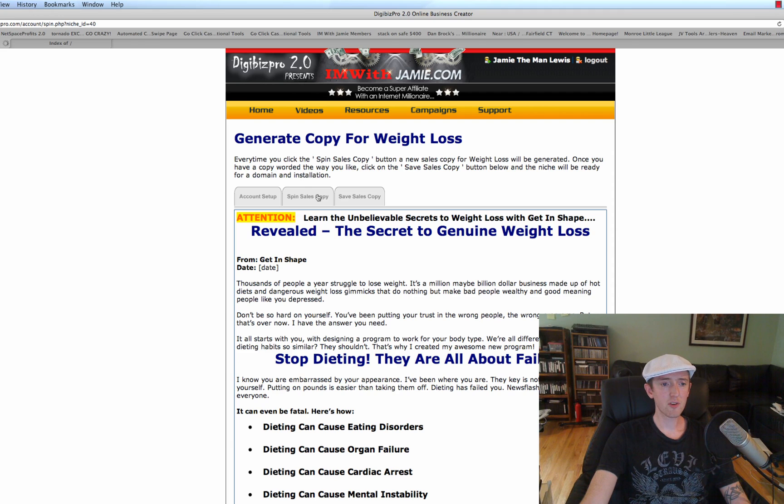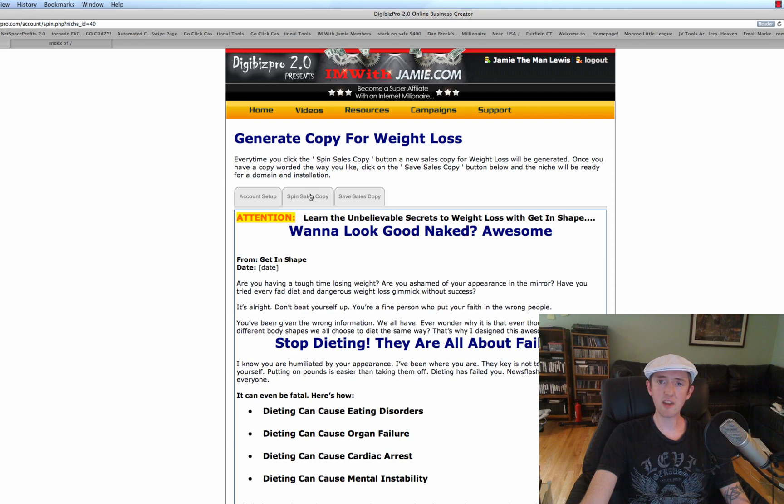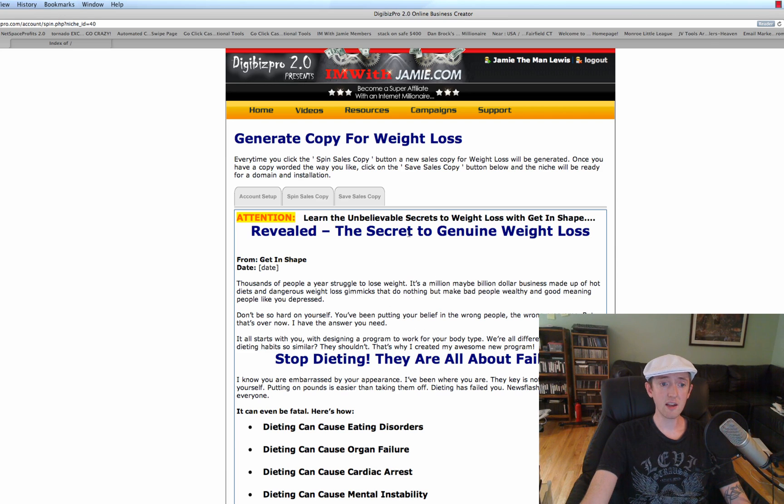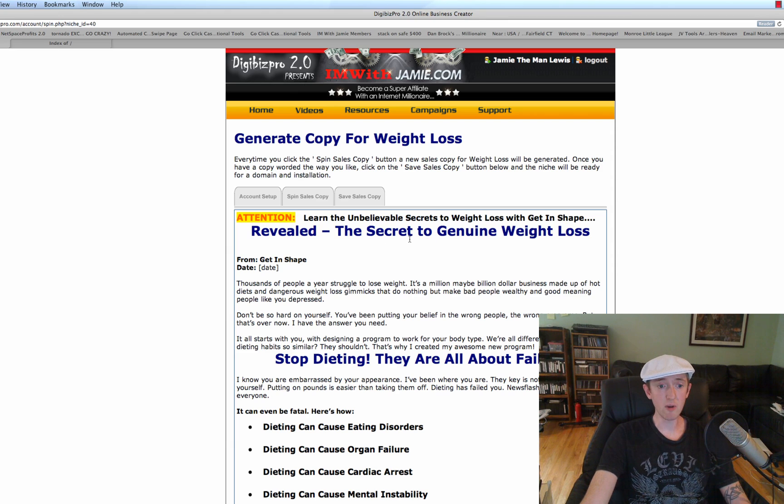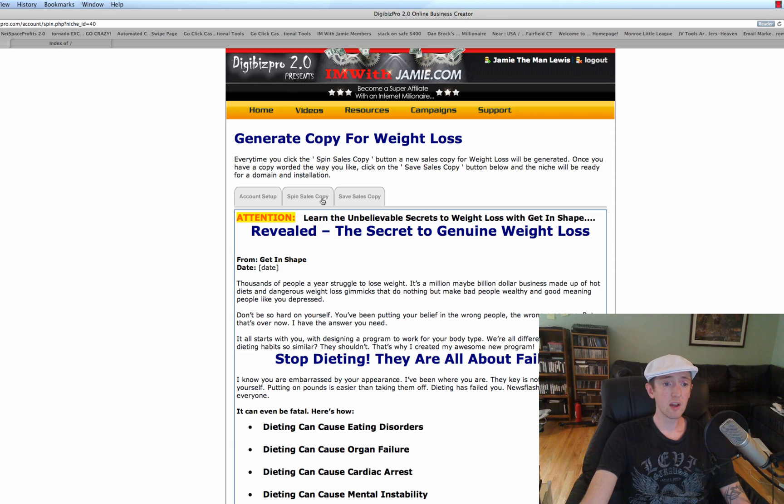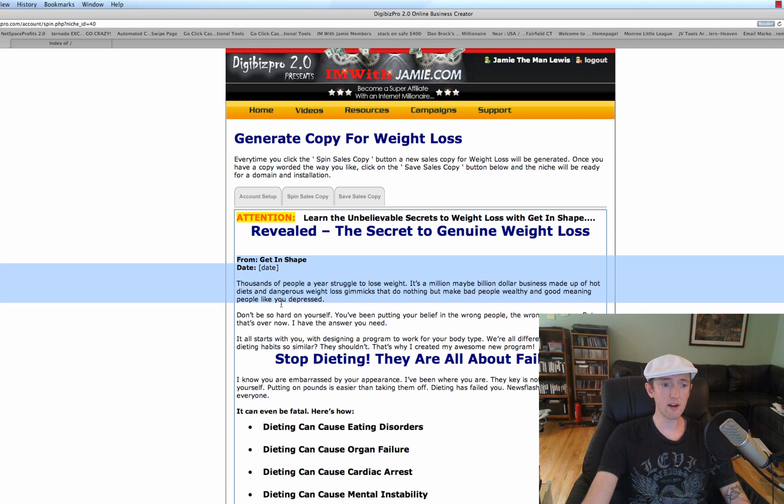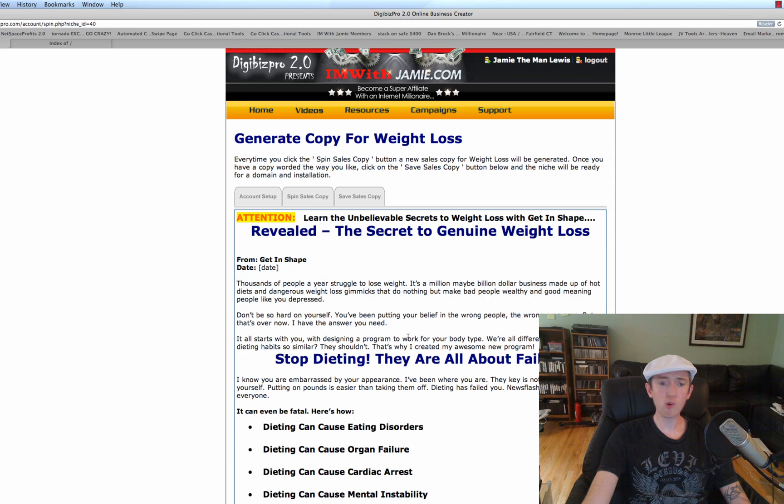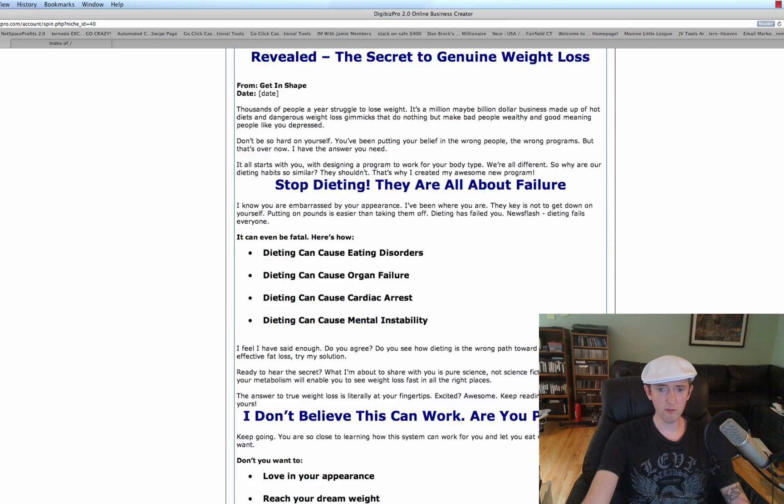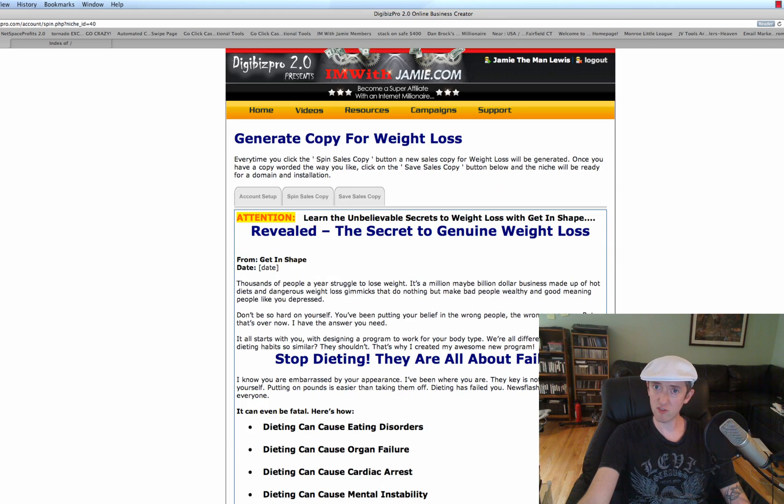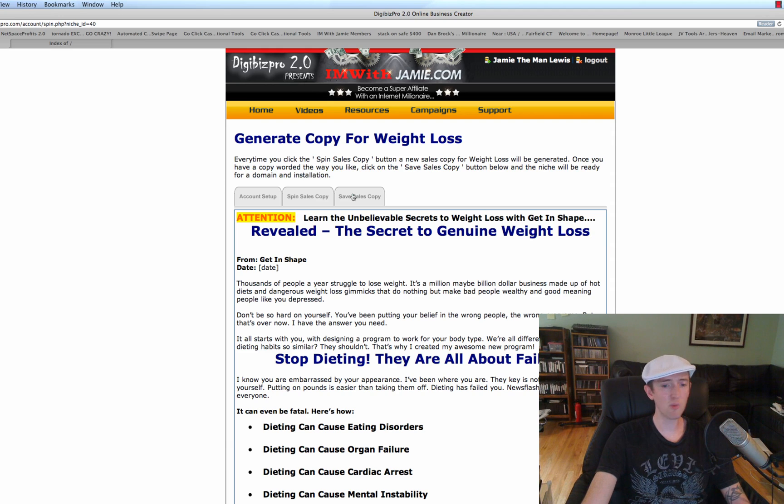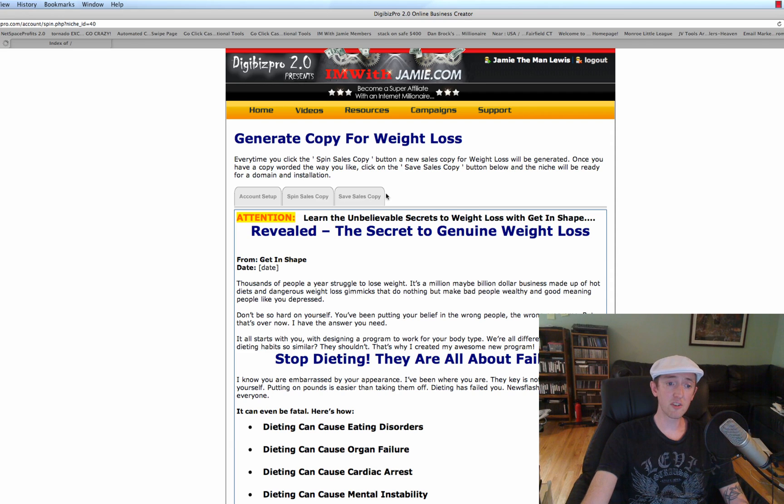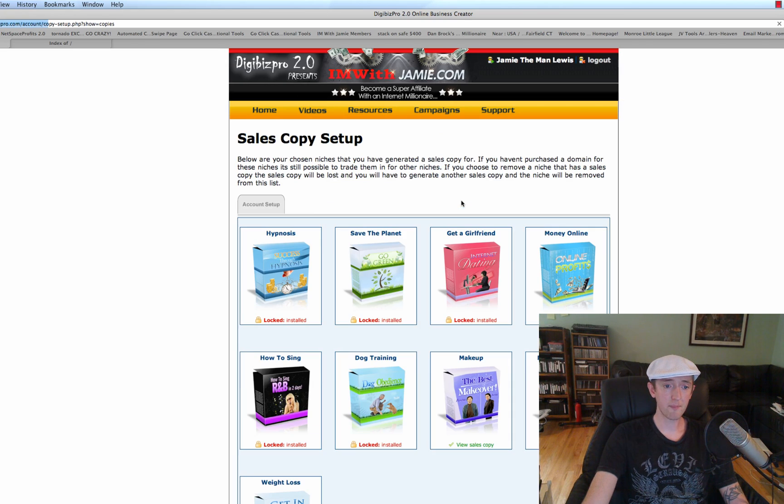So every time I click on Spin Sales Copy, we're going to get a 99% unique version of this sales copy that was written by my award-winning copywriter. She's been with me about four years now. So once we find something that's really good, we've got our top headline here, we've got our main headline, we've got our letter here. You can edit everything after you're done with it, but we're getting out to a very unique start here where we spin everything for you, just in case you want to just put it back on the back burner and do some SEO right away. So we're going to click on Save Sales Copy, like so.